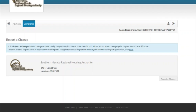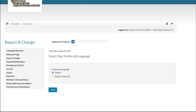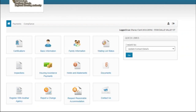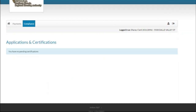Remember, it is your responsibility to report any changes in a timely manner. Additionally, you are also required to complete an annual recertification to maintain your eligibility to continue to participate in the program. Go to Certifications to start your recertification.